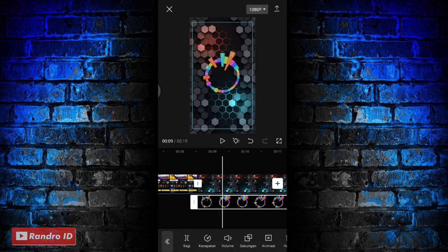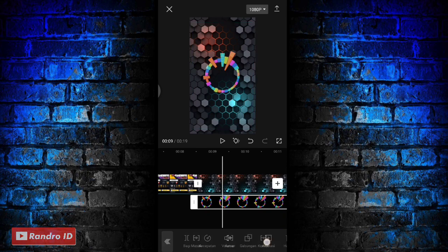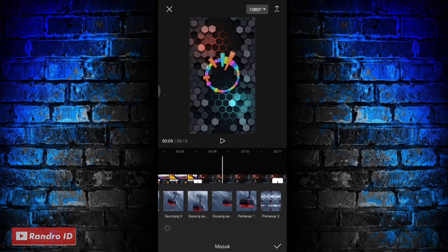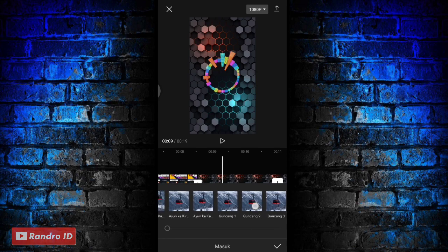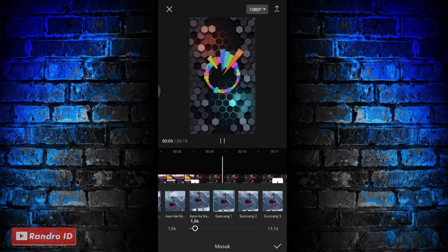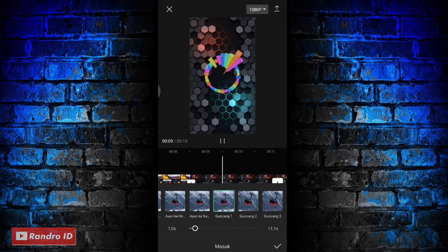Lalu disini langkah selanjutnya kalian kasih animasi ya di bagian mentahan videonya, kalian kasih animasi, lalu pilih yang masuk. Kemudian untuk efek animasinya kalian pilih yang guncang satu. Untuk durasinya kalian atur menjadi satu detik. Jika sudah kalian centang.